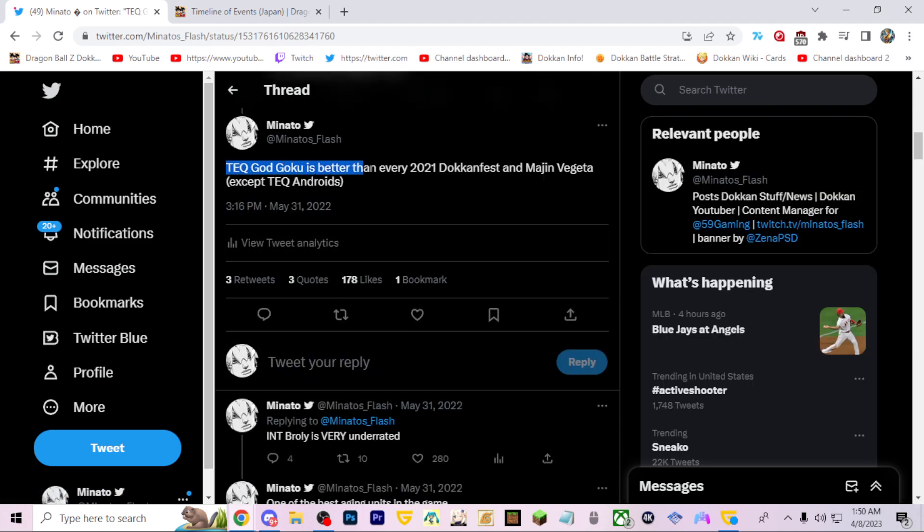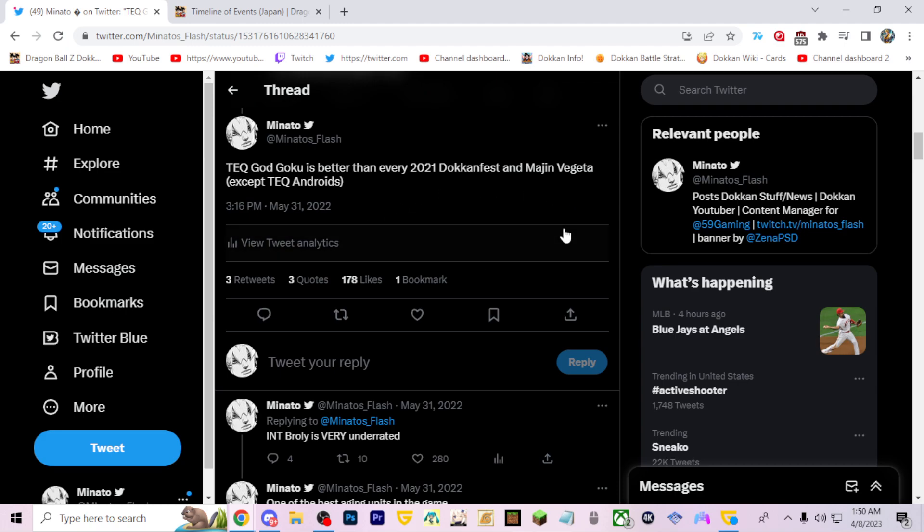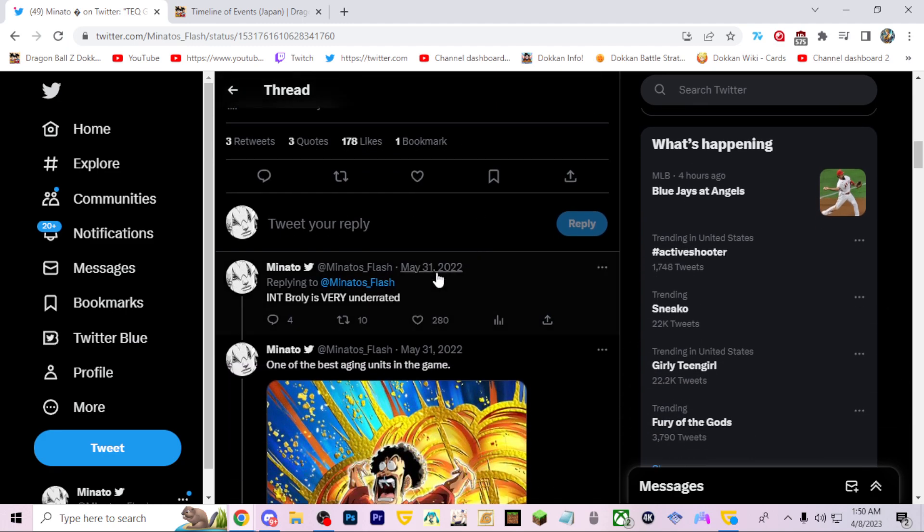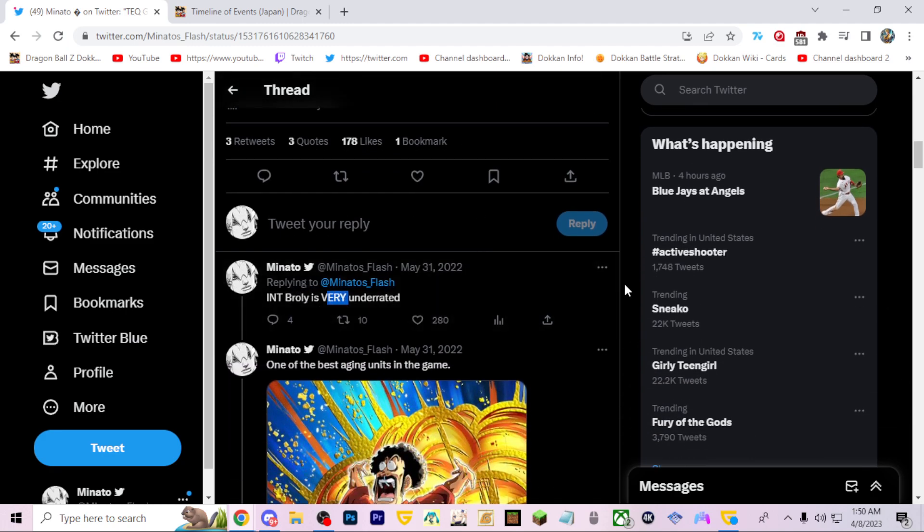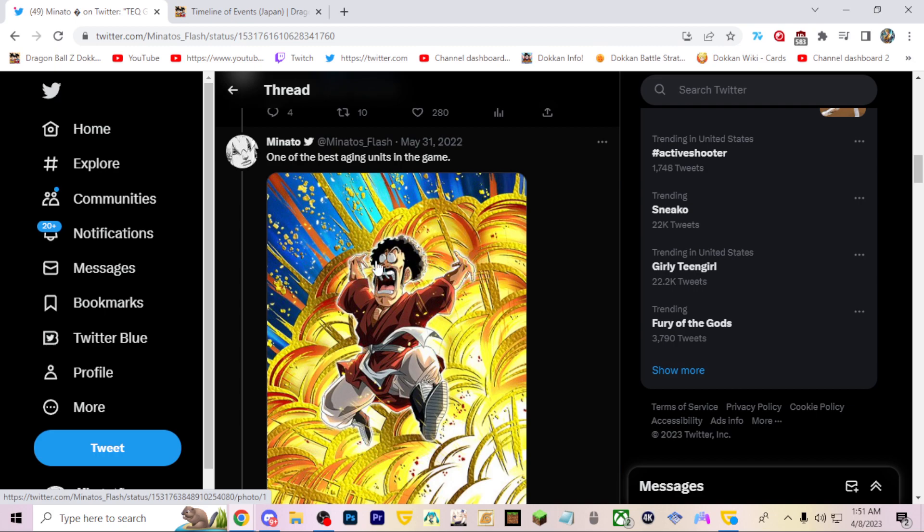TEQ God Goku is better than every 2021 dokkan fest except Majin Vegeta. And then there are the Resurrection F Blues, and Raditz. Once this guy got Trunks and Vegeta, is TEQ God Goku still better? Probably not, because we had Omega Shenron, we only had Omega and Broly. When we got Cell Max and then the Wicked Bloodline Red Zone, this God Goku was effective in three of the most hardest events in the game out of four. And Broly is very underrated. I think at this time very made sense.